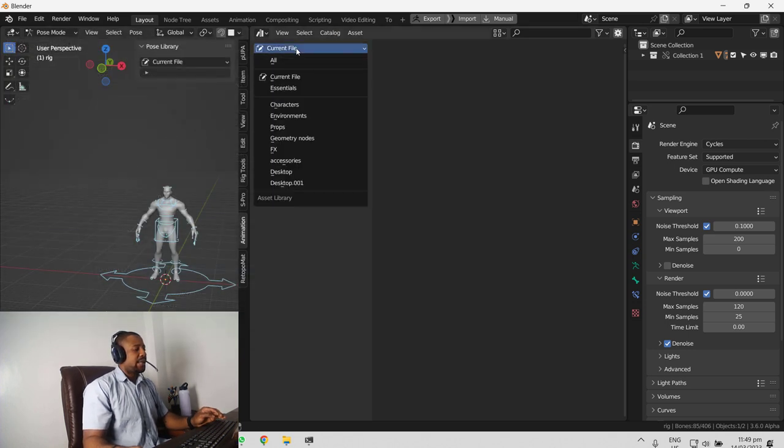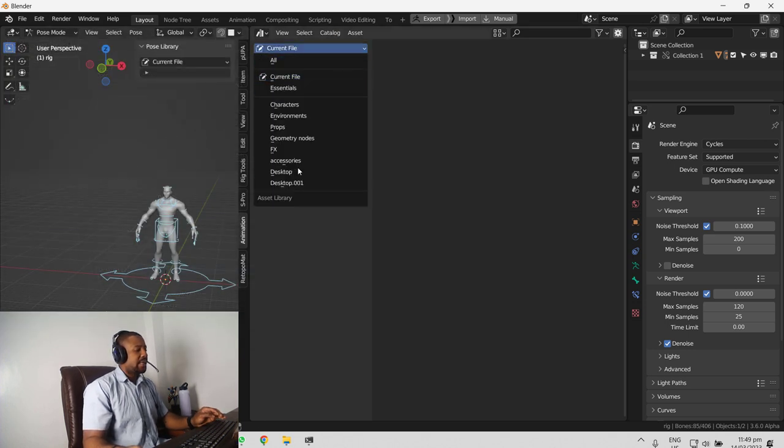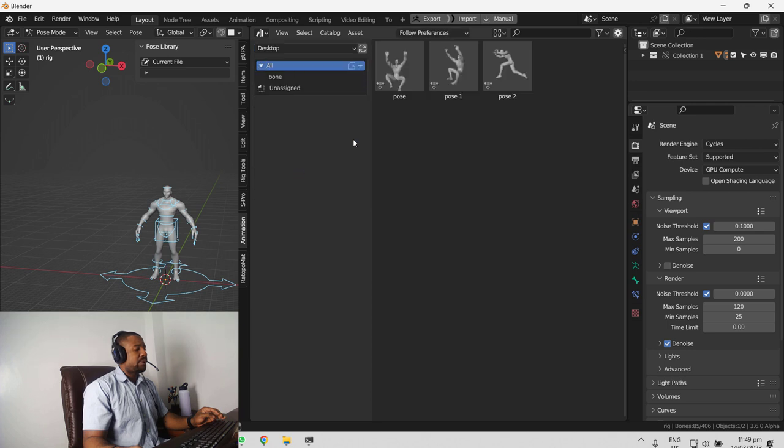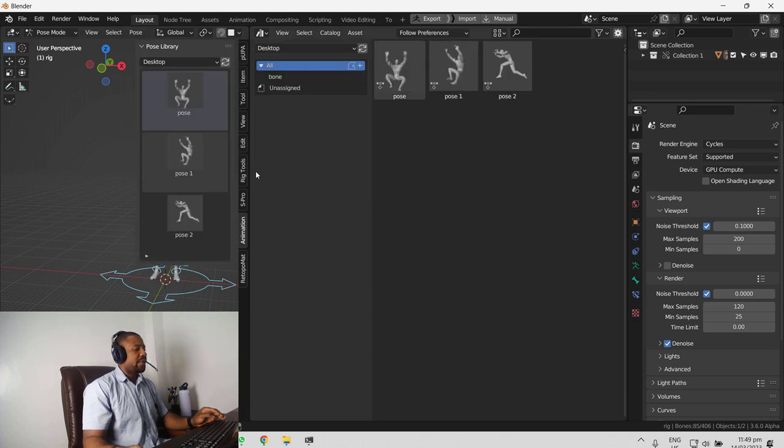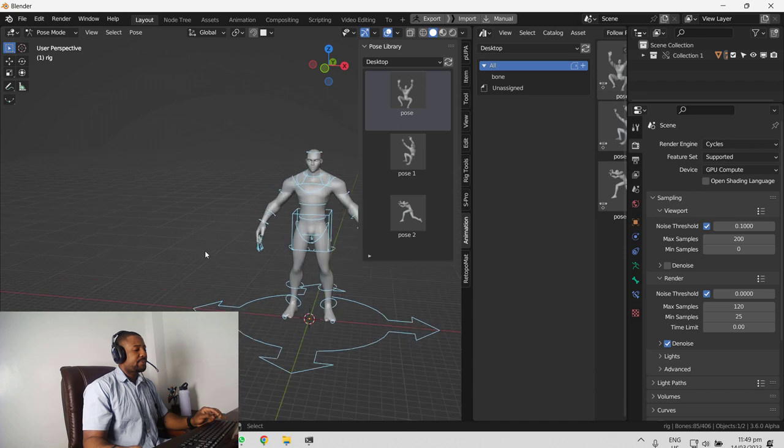Once we have that and we select desktop, we can see all the pose library which we have, which we created.